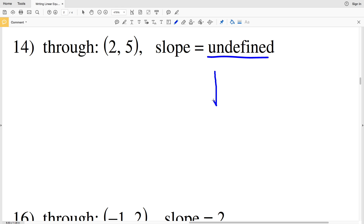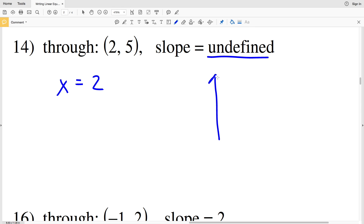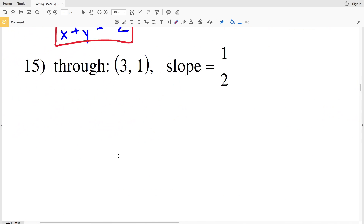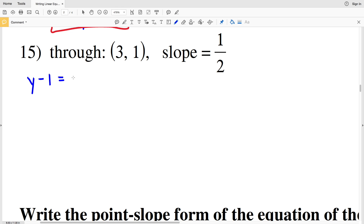Number 14 has an undefined slope. An undefined slope means a vertical line, and a vertical line has the equation X equals some constant — meaning for whatever Y value you have, X is always the same. Since we're going through the point (2, 5), X is going to equal 2. That's our equation for number 14.